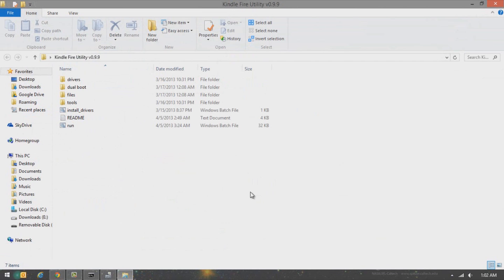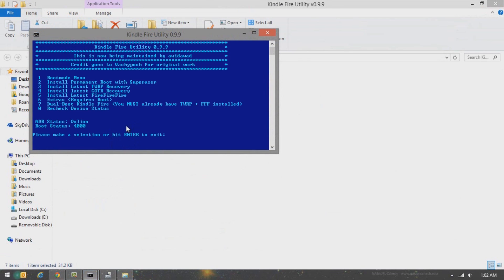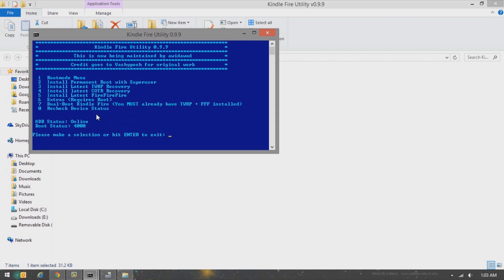The next thing we're going to do is click on Run. Your ADB status should show as online. If it's offline, go to the about section of my video — I have a troubleshooting link for ADB status offline that will tell you which steps to take to get your device online. Right now my device is online, so we're good.